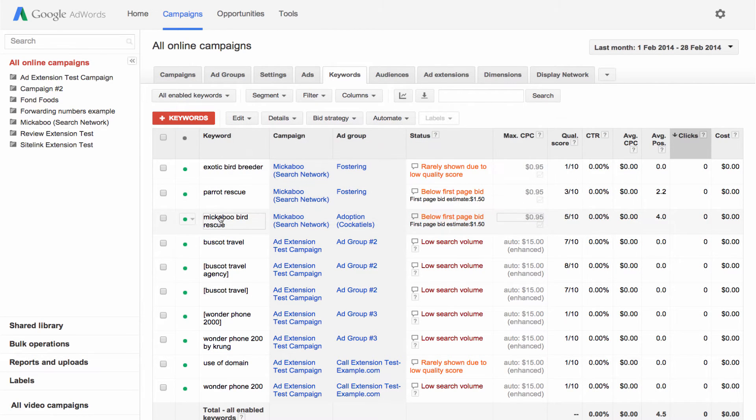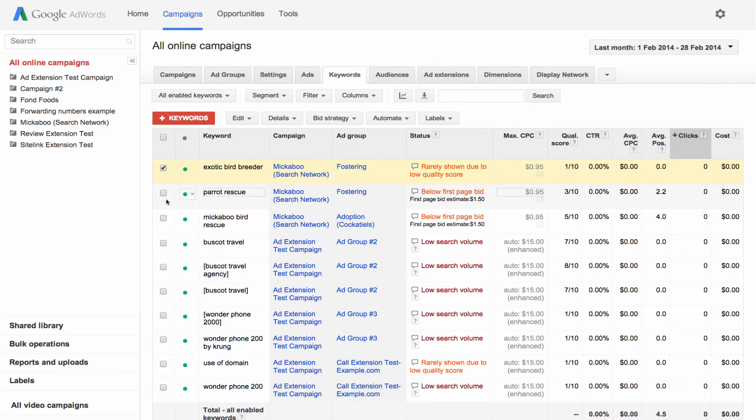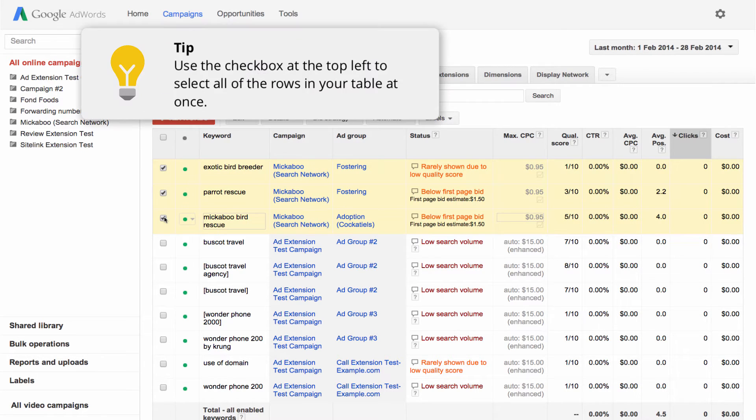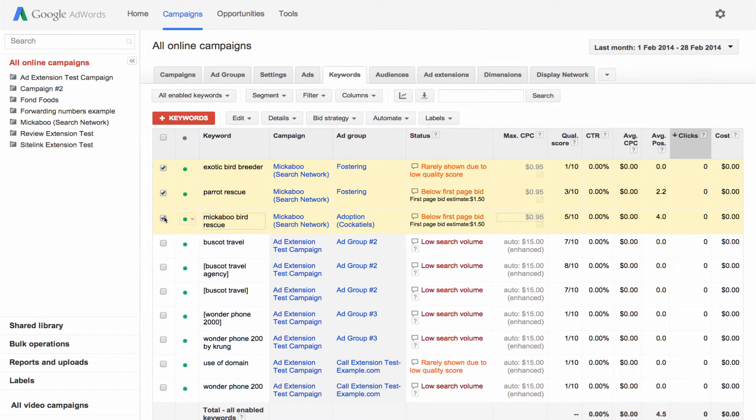Use the checkboxes at the far left of the table to select all the content within a single row or multiple rows. You can then make changes that will impact all of the rows you've selected.